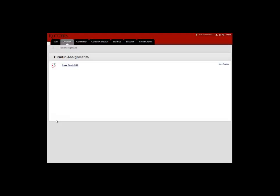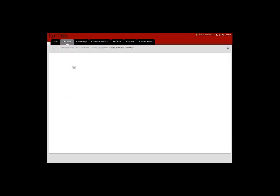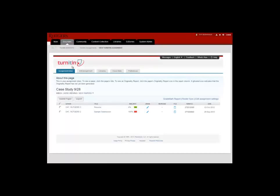Here the case study is listed. I'm going to go ahead and click on that link. And this pulls up a complete list of all the student submissions.